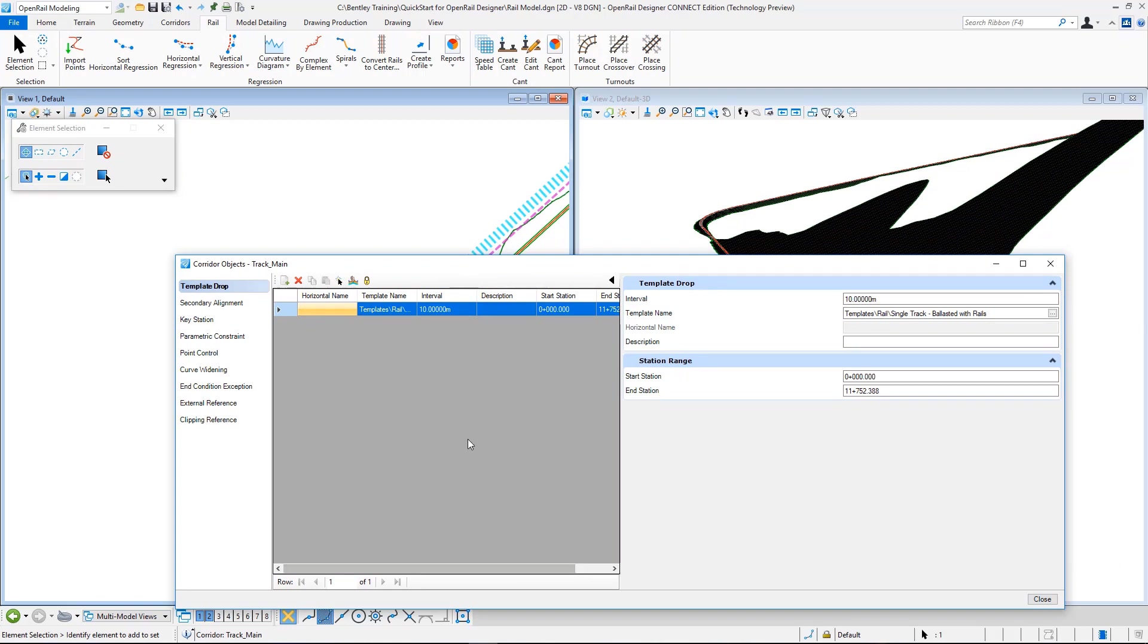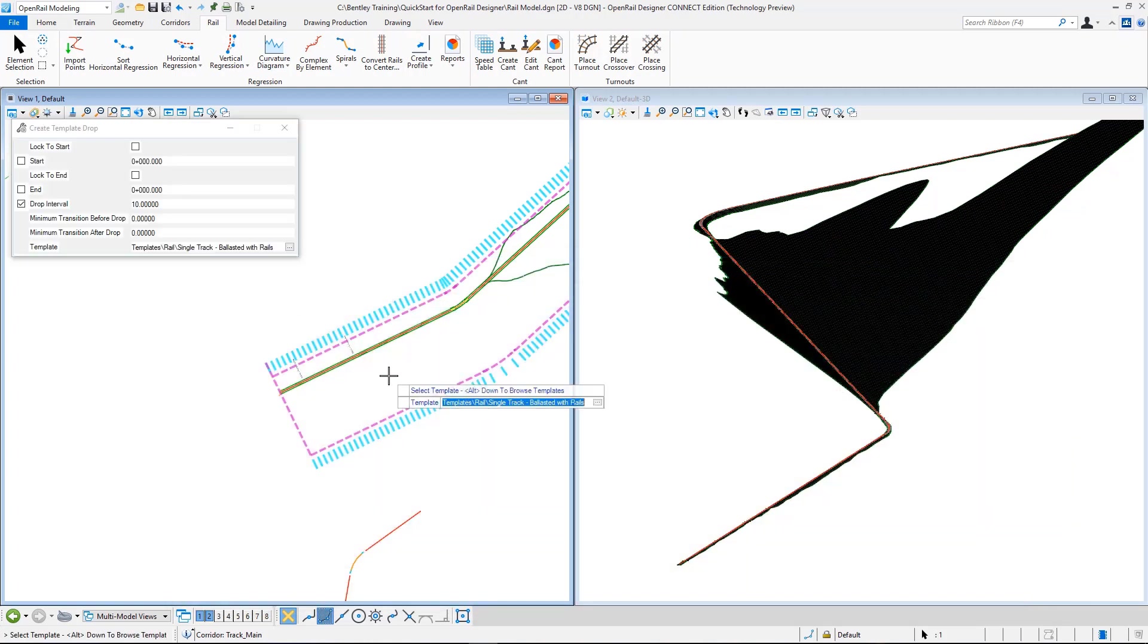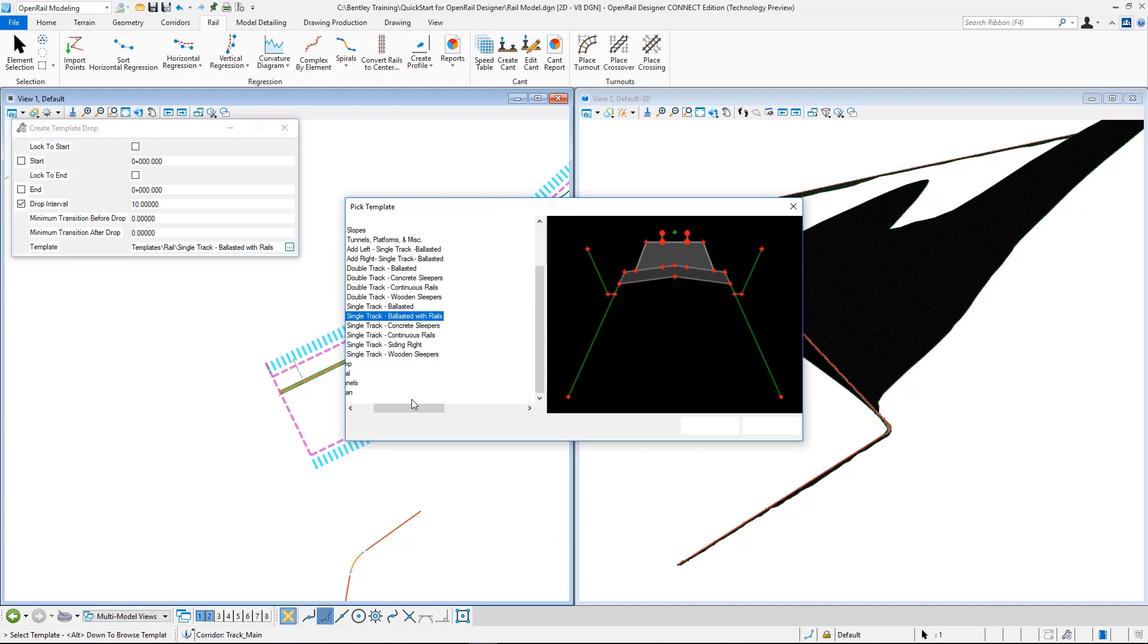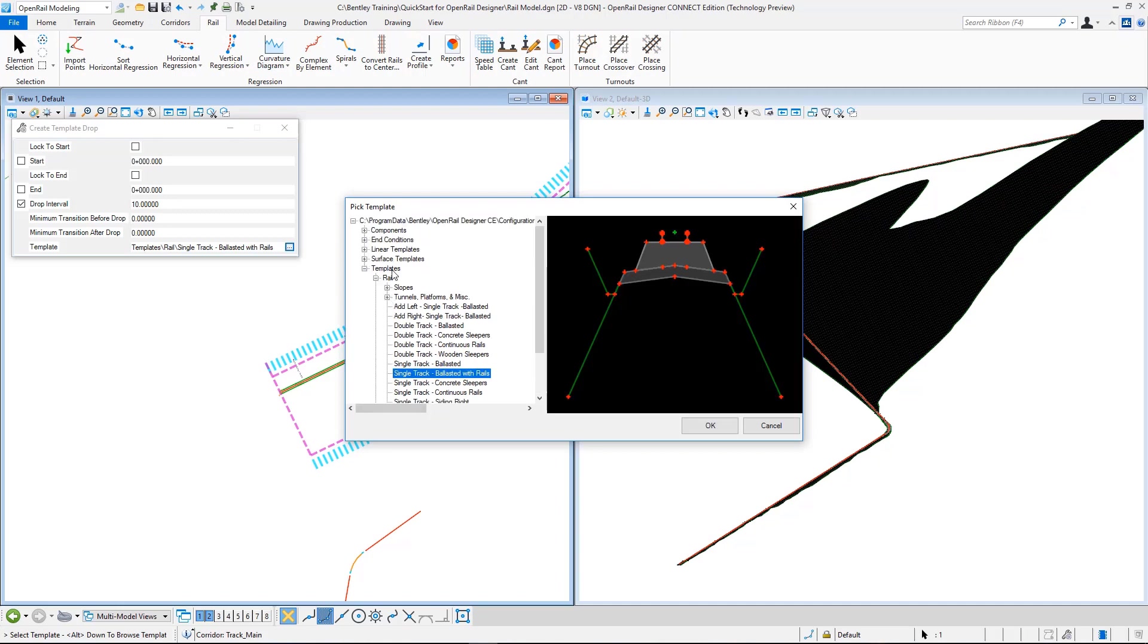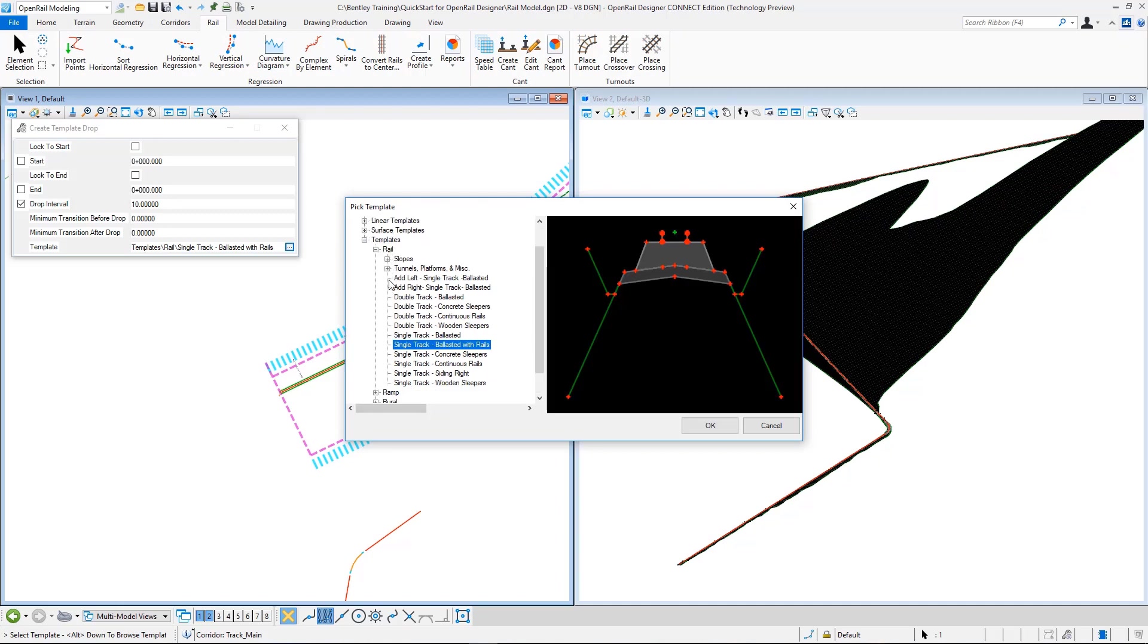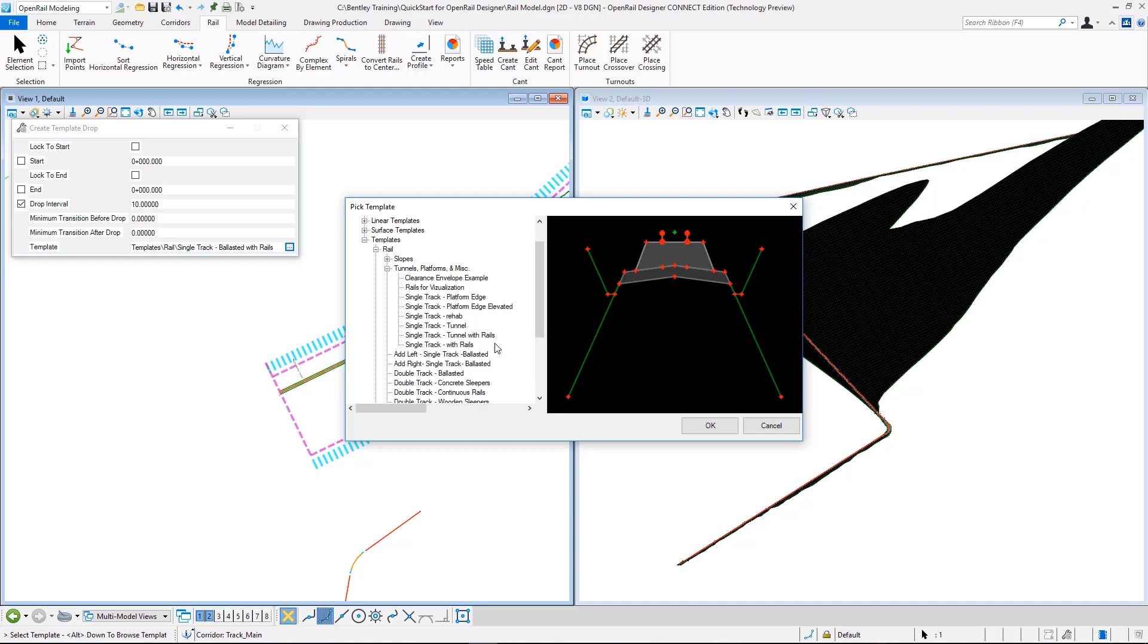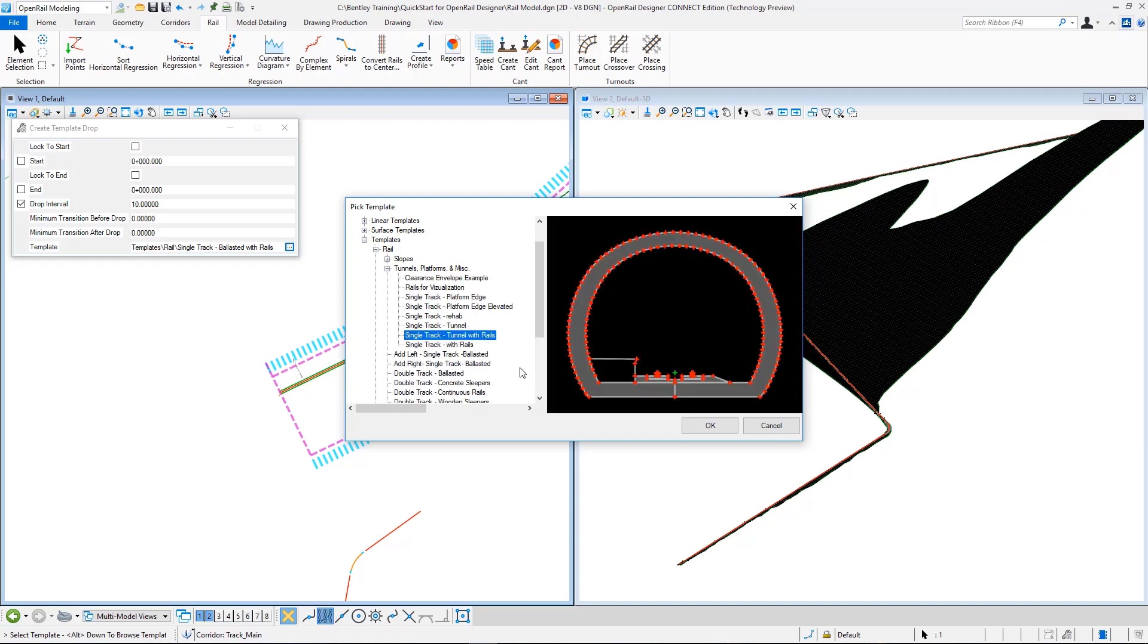Again I go to my corridor objects menu, and in the template drops I have a single template drop currently that the same template goes through all my alignment. But for my tunnel I need to use a new template, so I go here and from template drops I hit add new.